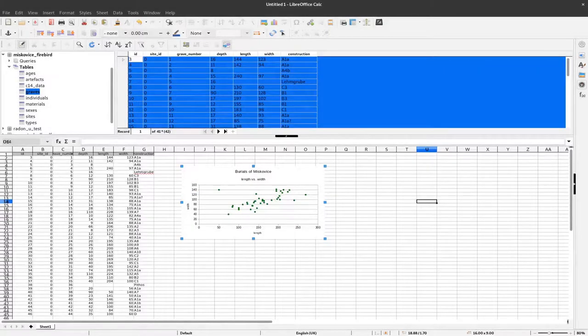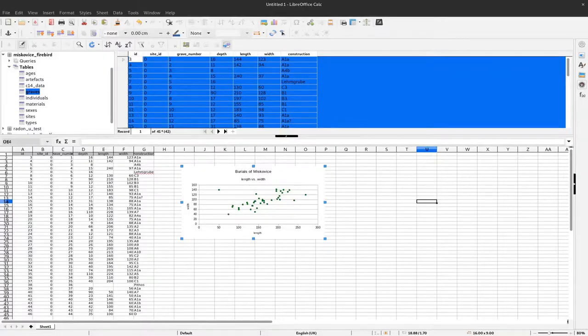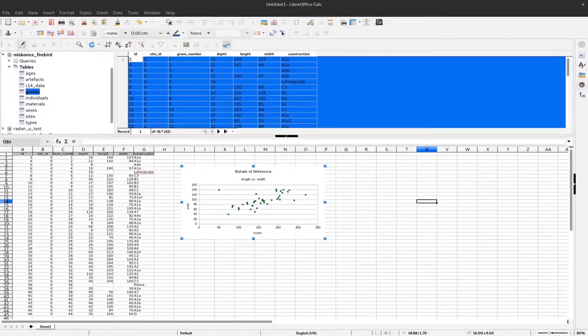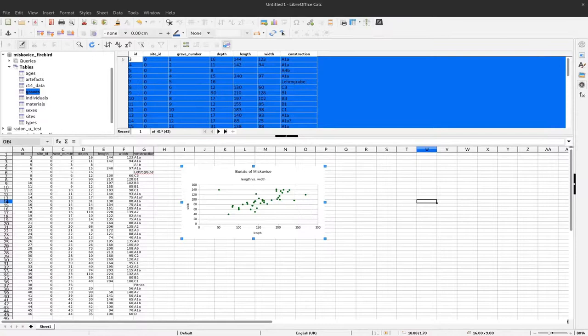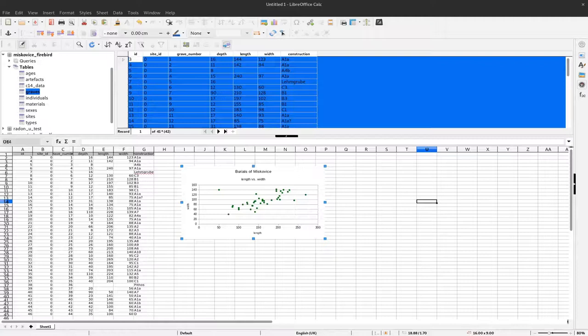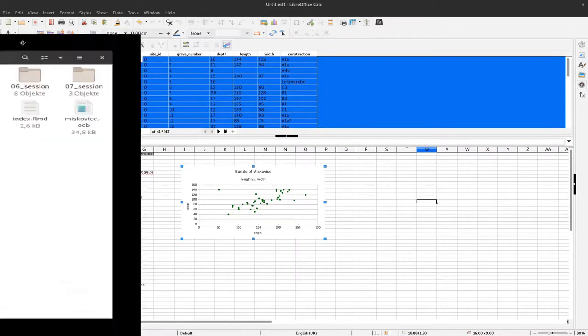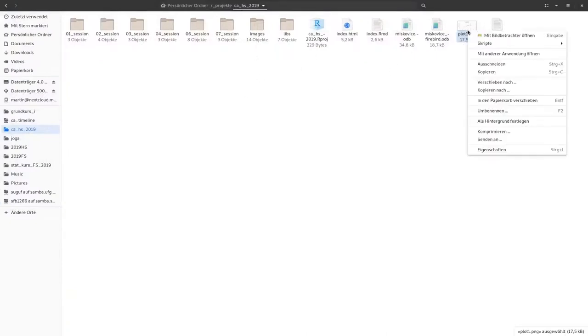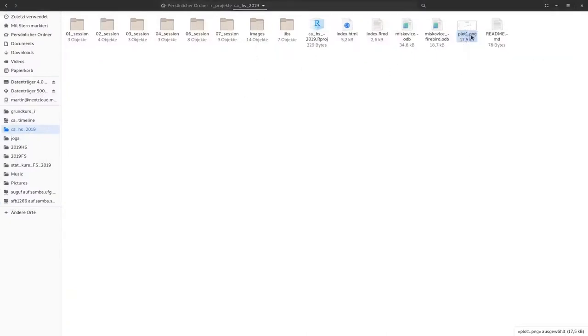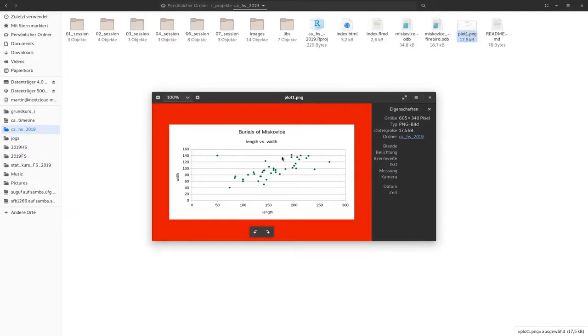Now let me show you the result. This might take a moment. Here we have the project directory, and within that we can now see this plot. We can use that in a presentation, for example.